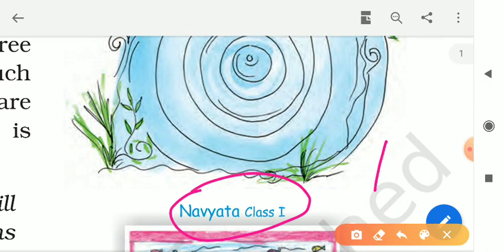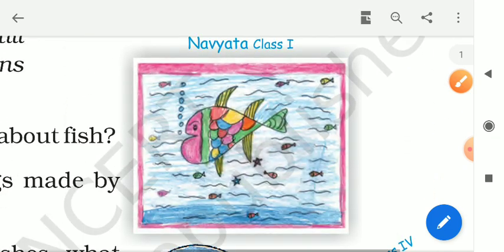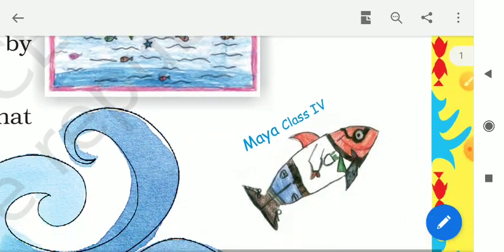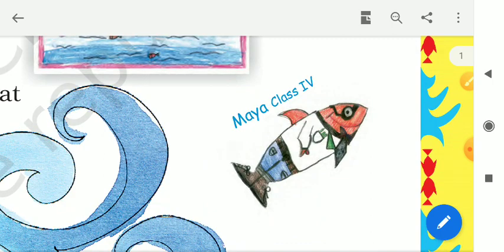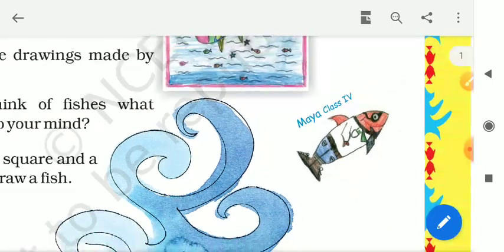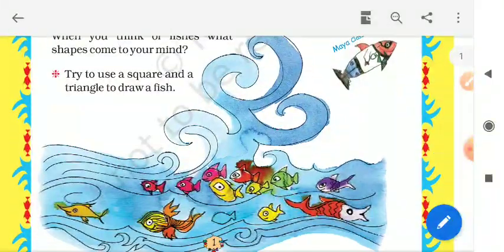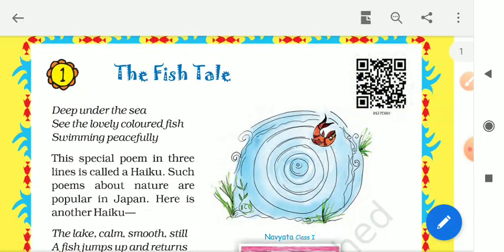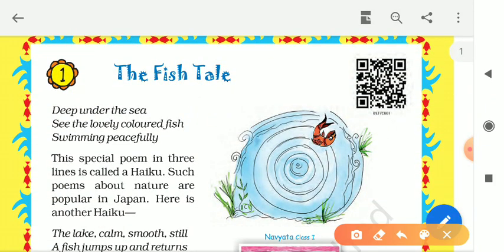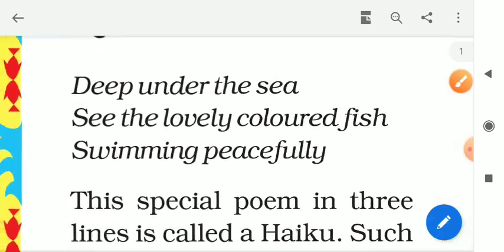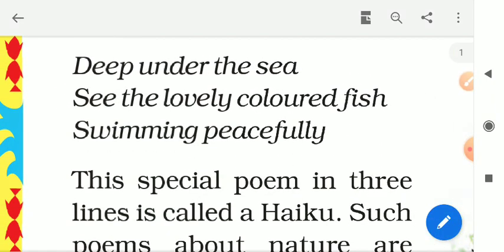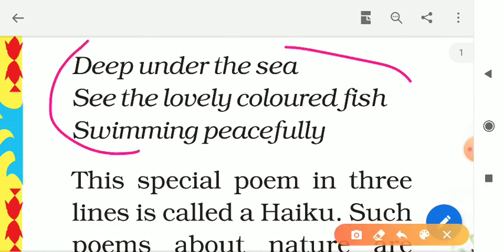Here you can see some beautiful pictures drawn by Navyata, class 1, and another picture made by Maya, class 4. Very beautiful pictures! Now, dear students, let's start the class.